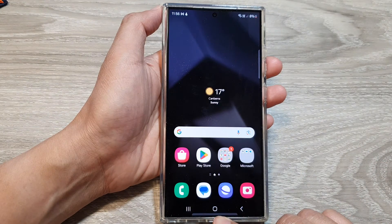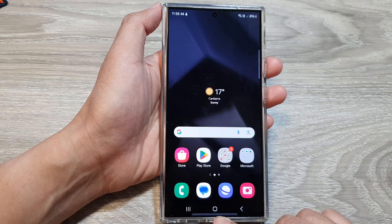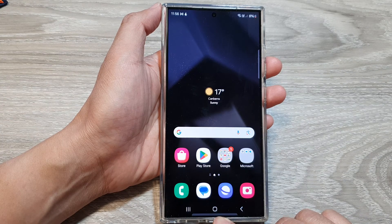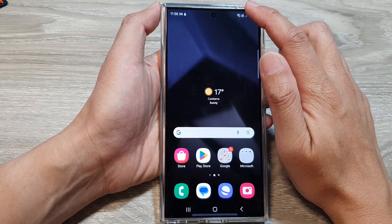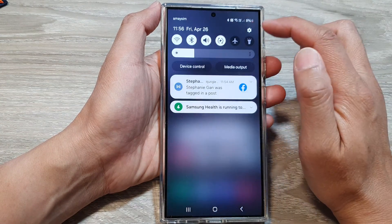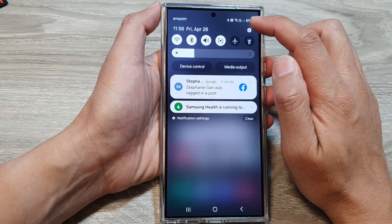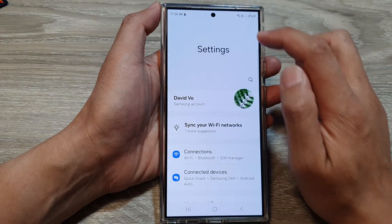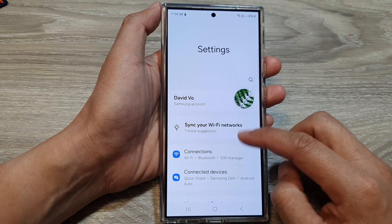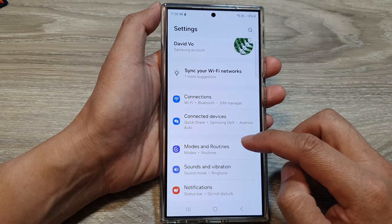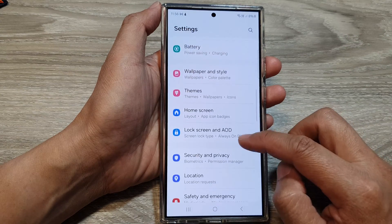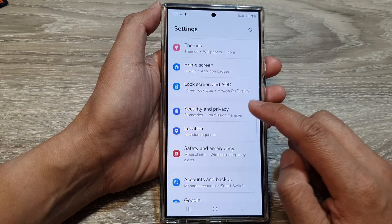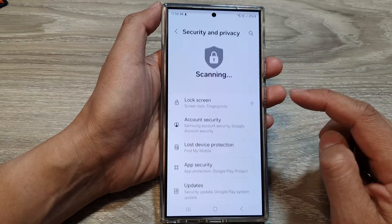First, tap on the home button to go back to the home screen. From the home screen, swipe down at the top, then tap on the settings icon. Next, scroll down and tap on Security and Privacy.